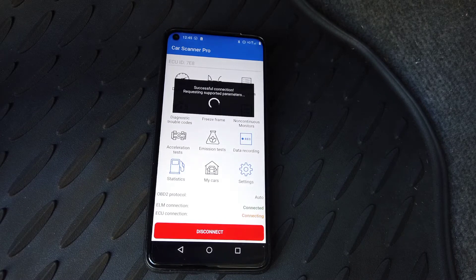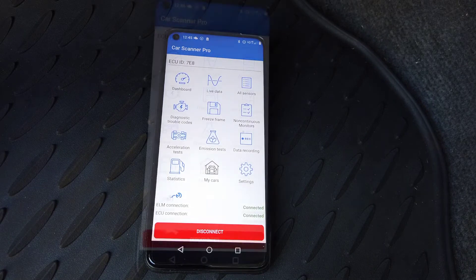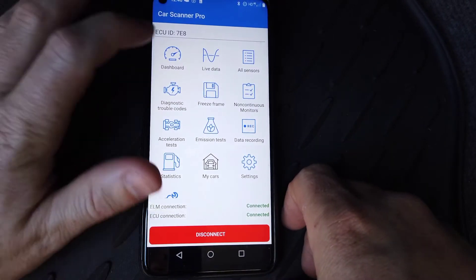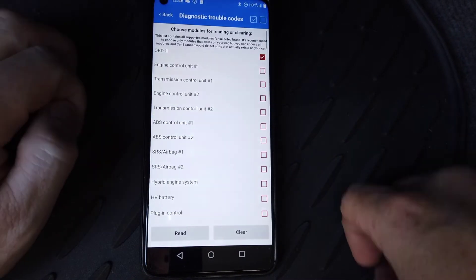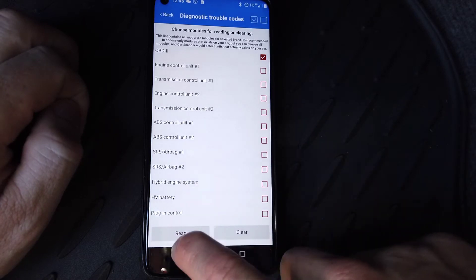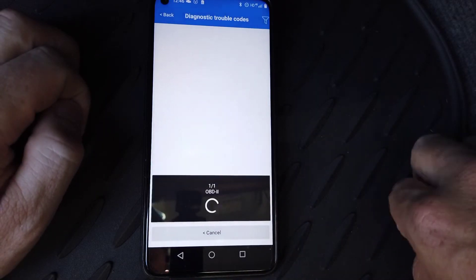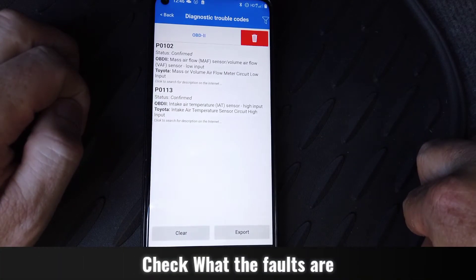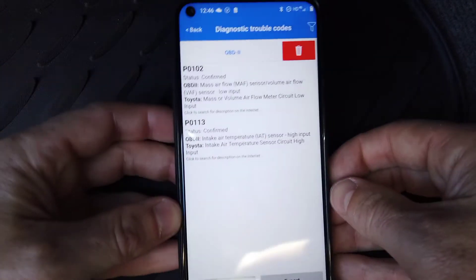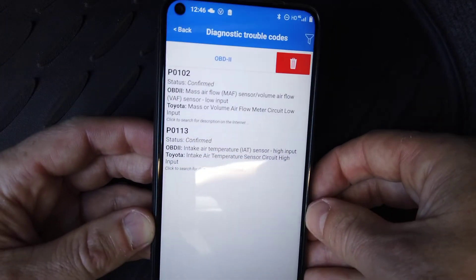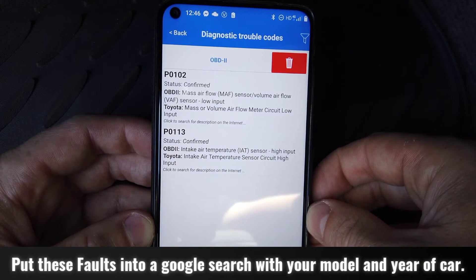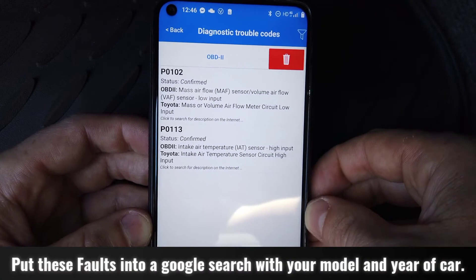You'll see it say successful. In the app, go to Diagnostic Trouble Codes and do an OBD2 read. Straight away we're getting two codes: P0102 — mass air flow sensor low input, and...